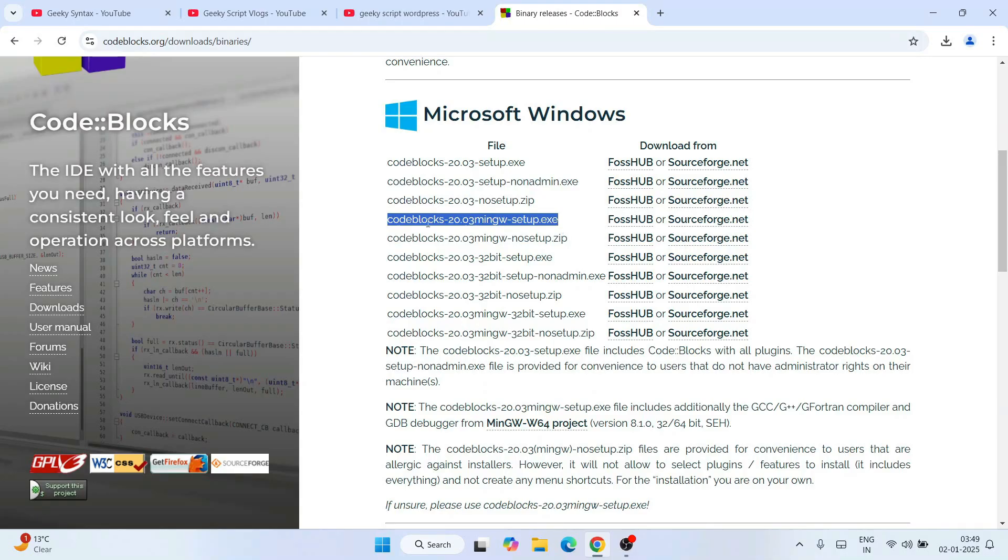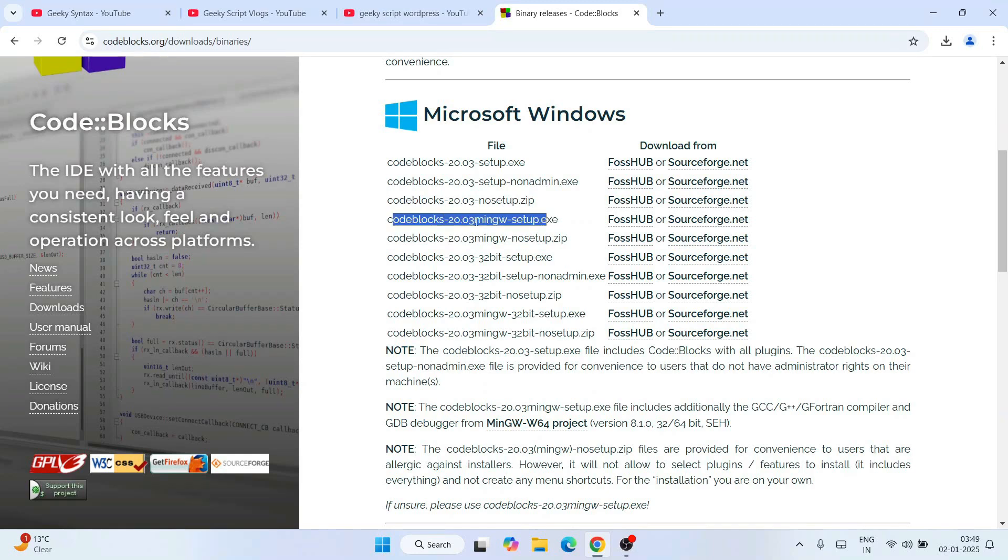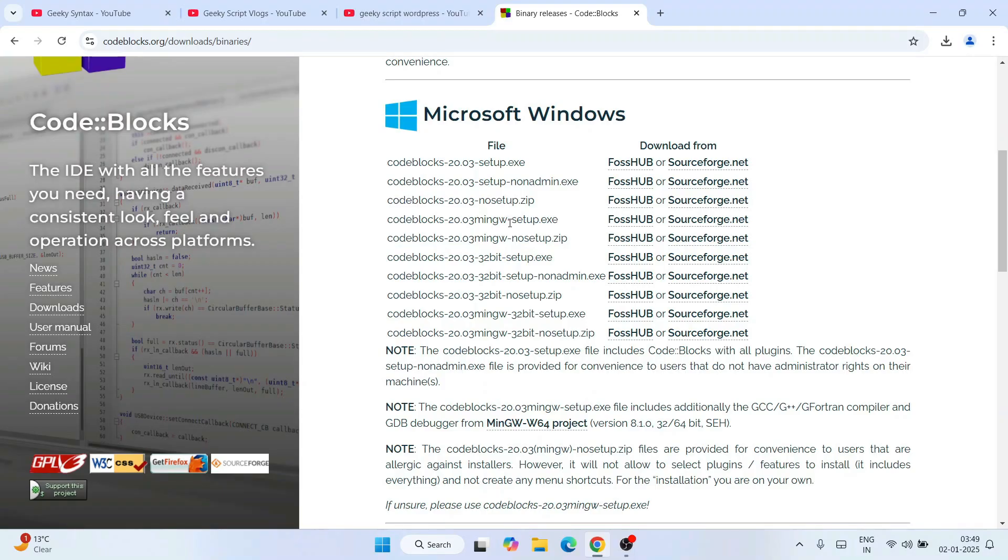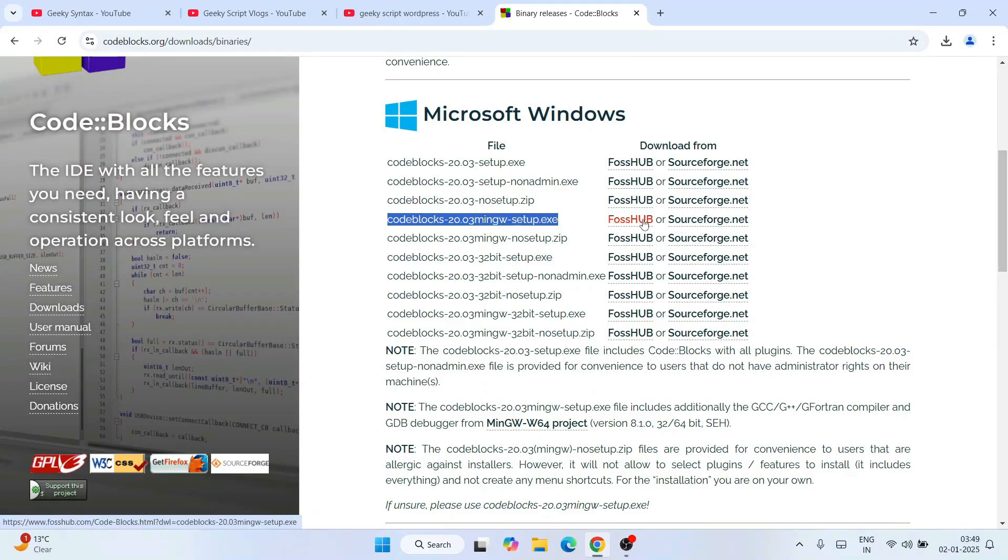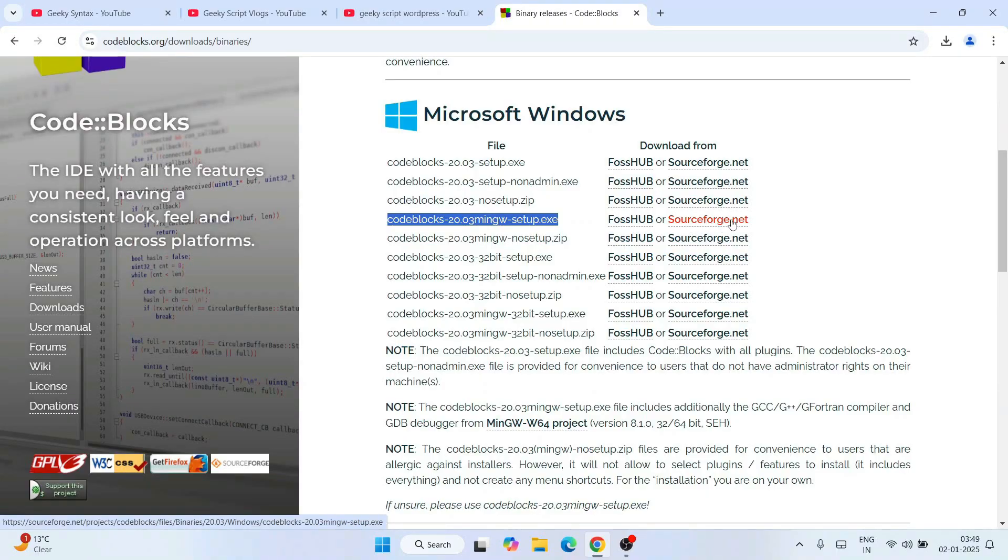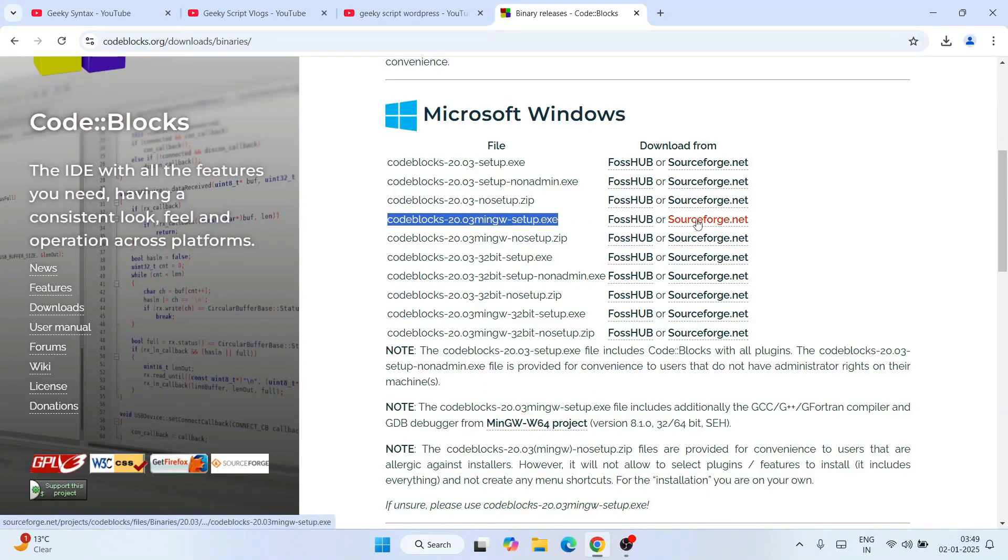Remember to download the .exe which contains MinGW setup. If you are downloading something else, that will not have any compiler and will end up getting errors. So download this one. The link is from SourceForge, so click on this link.